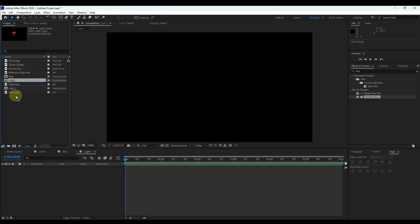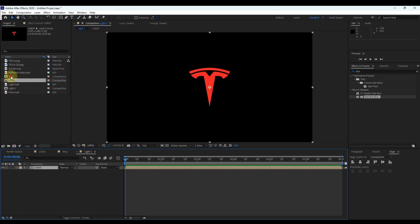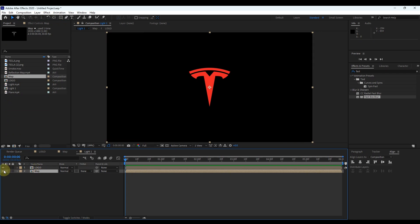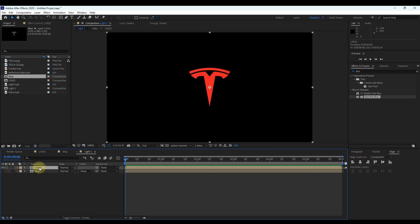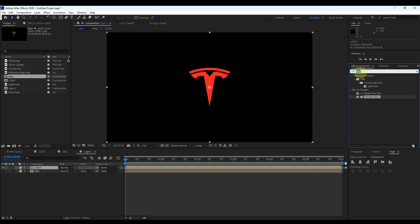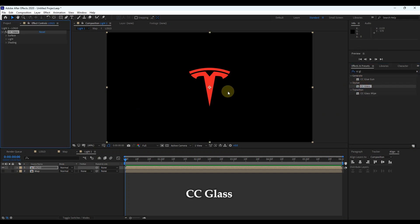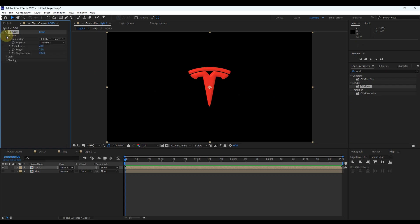Insert both the map and logo compositions to the timeline. Click the little eye icon to hide the map layer. Then select the logo layer and search in effects for 'CC Glass'. Drag the effect to the layer. Expand 'Surface' in the CC Glass effect and change the bump map to the map layer.